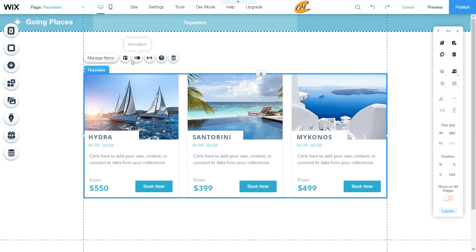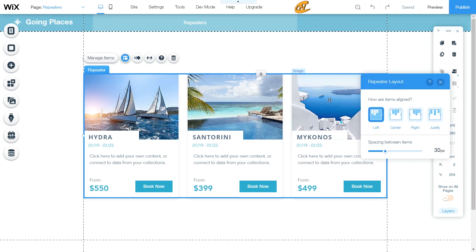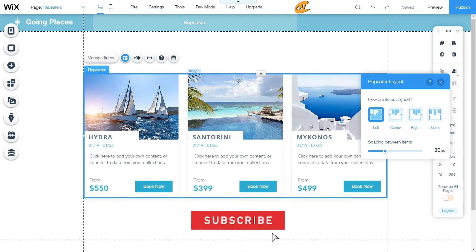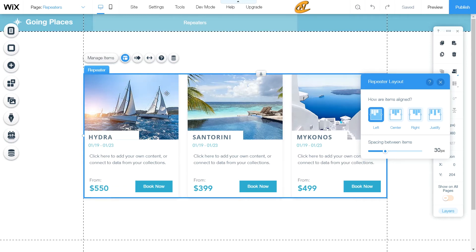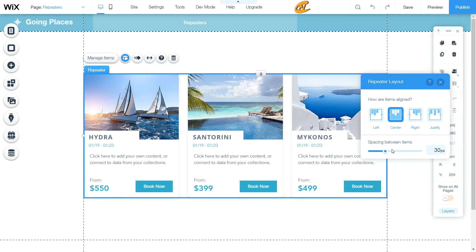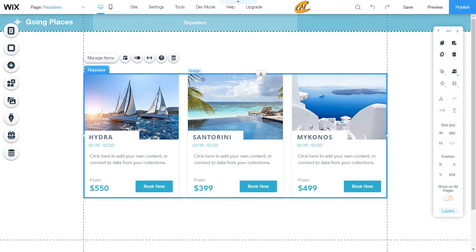If you want a different layout — for example, having items always align to the left no matter what your window looks like — these elements will always show up left-aligned. The same goes for centered, right-aligned, or justified. You can also change the spacing between items, and that's basically what the layouts are all about.